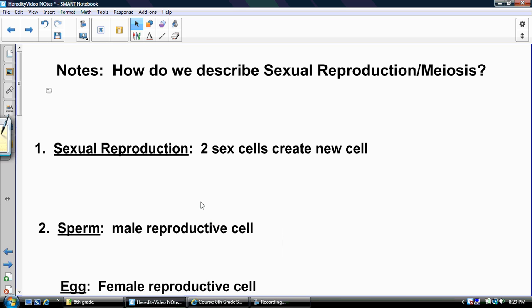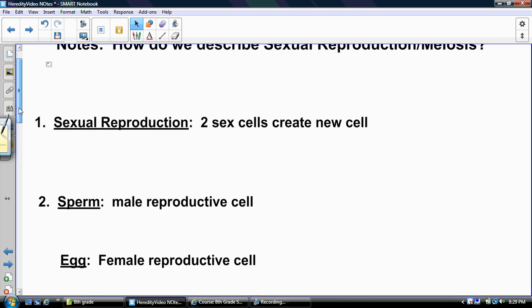In asexual reproduction, we start off with one cell and create two new cells. In sexual reproduction, you have two sex cells that actually create one new cell. That's the difference right there.